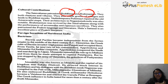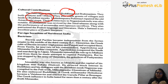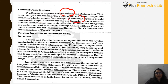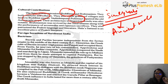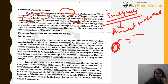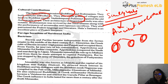Vashishthiputra Pulumavi repaired the old Amravati Stupa. The Amravati style of sculpture — one of the three major schools alongside Gandhara and Mathura — developed under the Satvahanas. Brahmanism was also revived through Ashvamedha and Rajasuya consecration ceremonies. The Satvahanas also patronized Prakrit language and literature, of which Hala's Satsai is an important example.